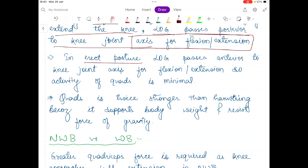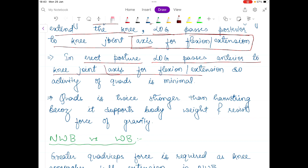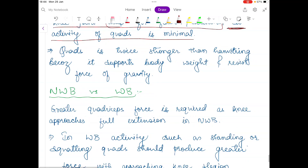In erect posture, the line of gravity passes anterior to the knee joint axis for flexion and extension. In that case, the activity of the quadriceps is very minimal and you don't need a large quadriceps force.